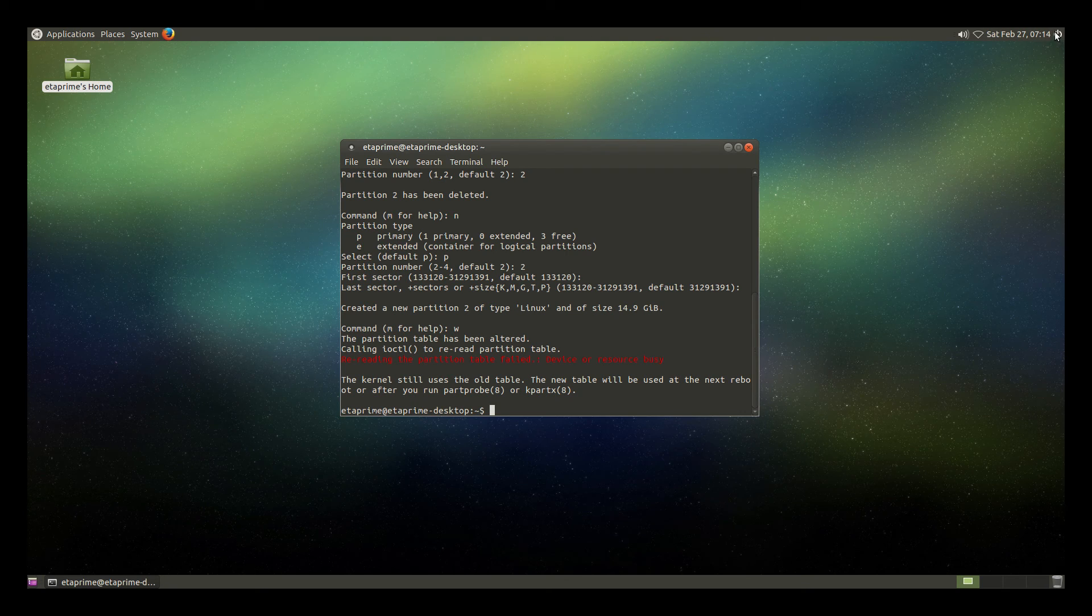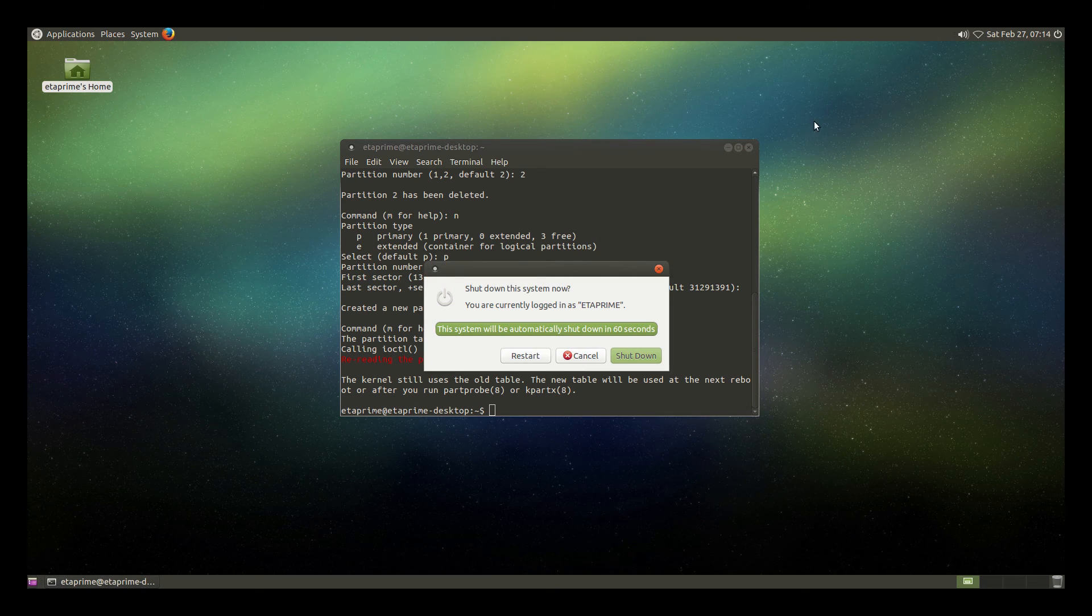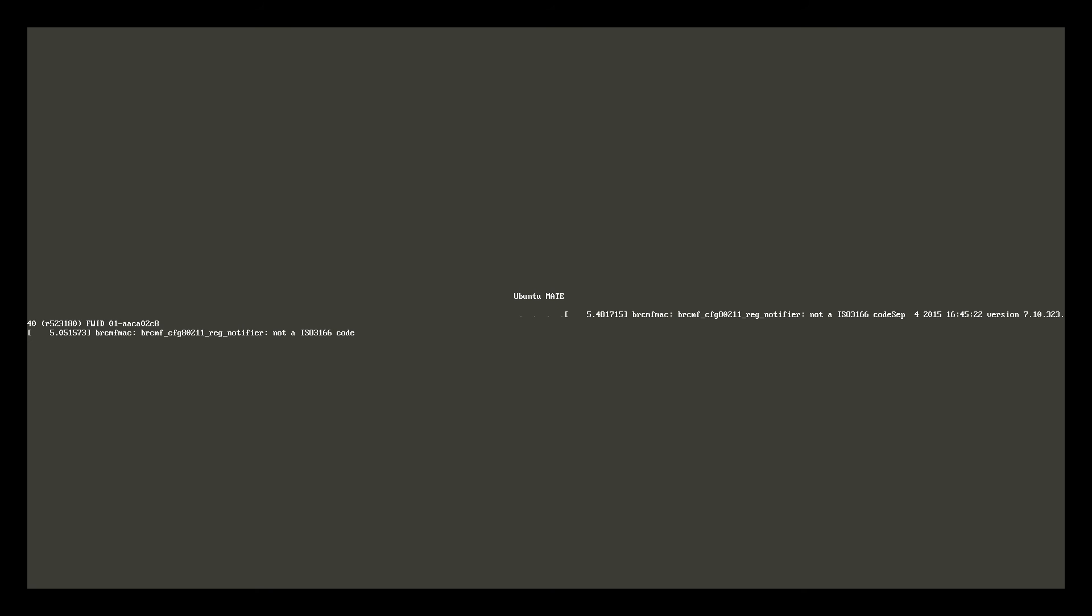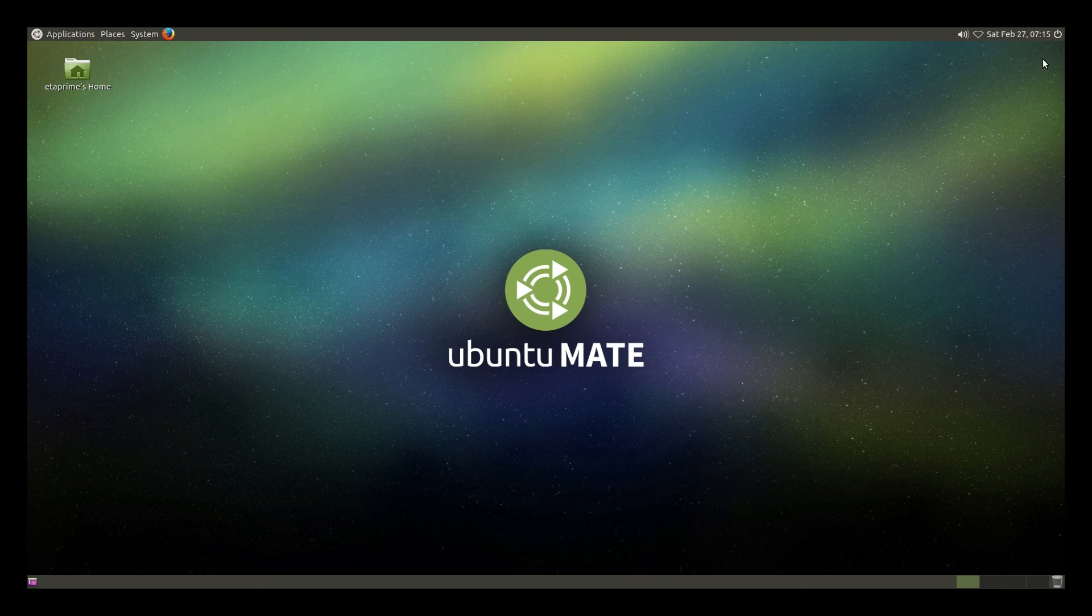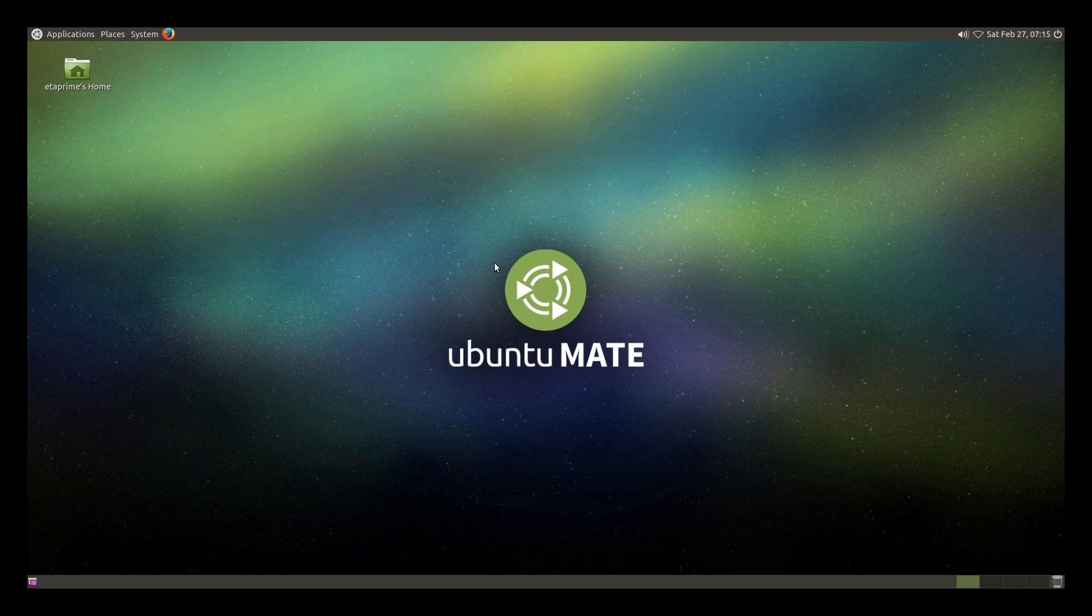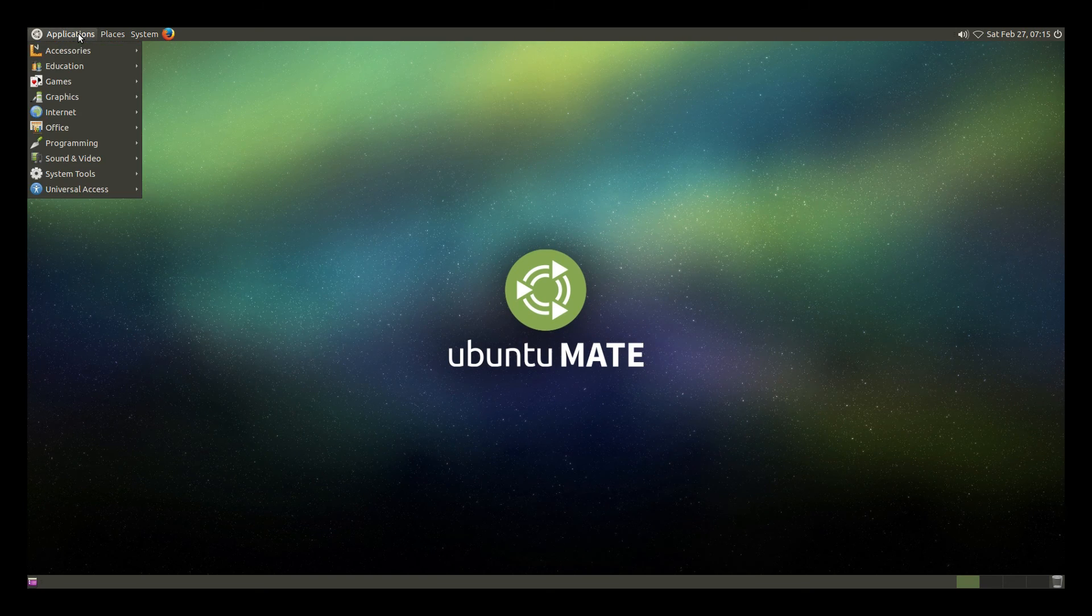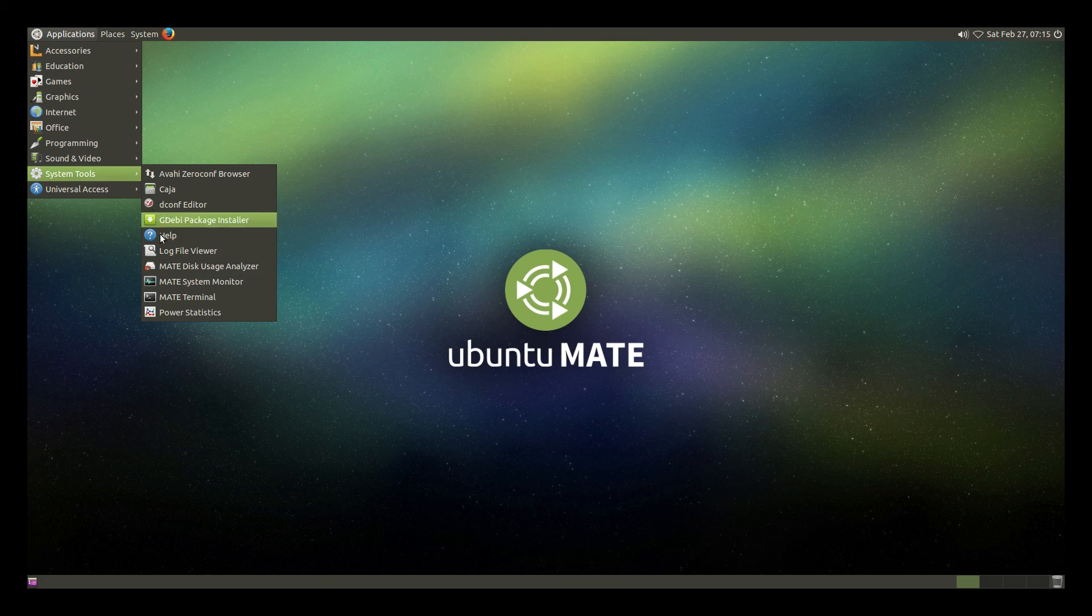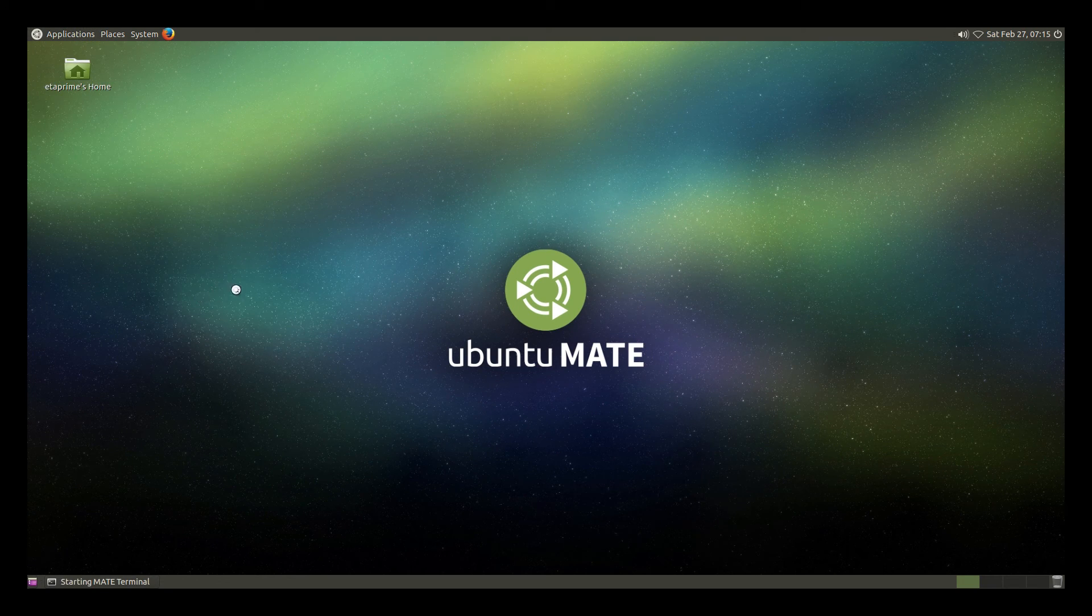Now we need to reboot the system. So we'll go up here to the top right-hand corner to the little power switch and restart the system. We still have one more thing we need to type in. So we'll go back to Applications, System Tools, Mate Terminal.